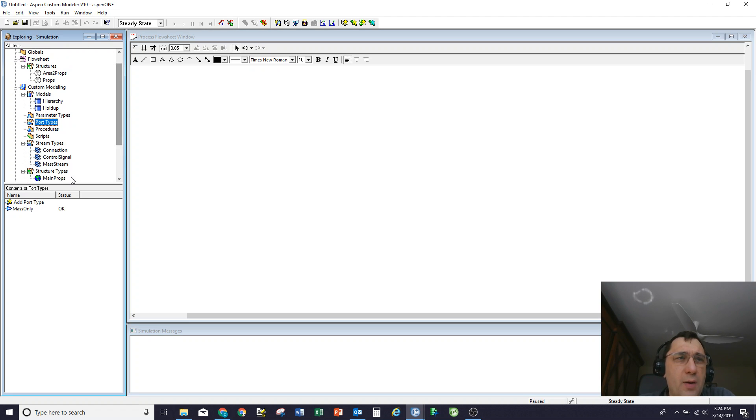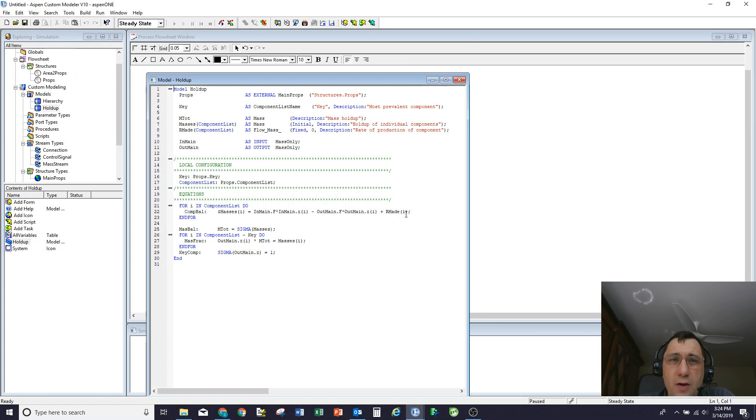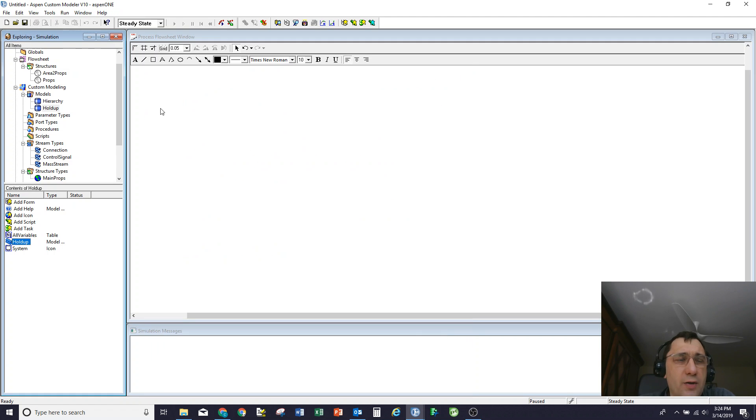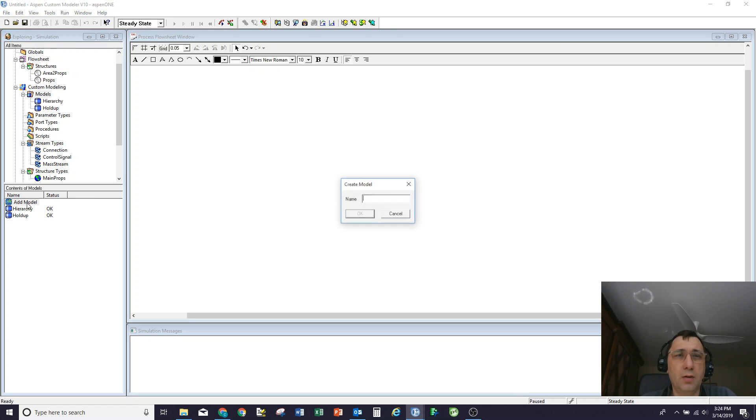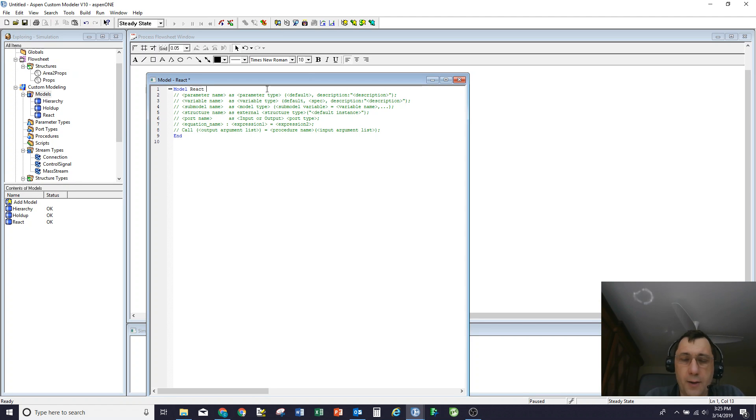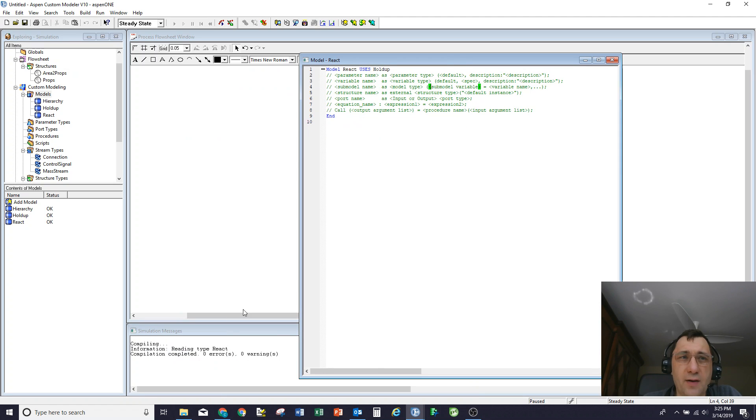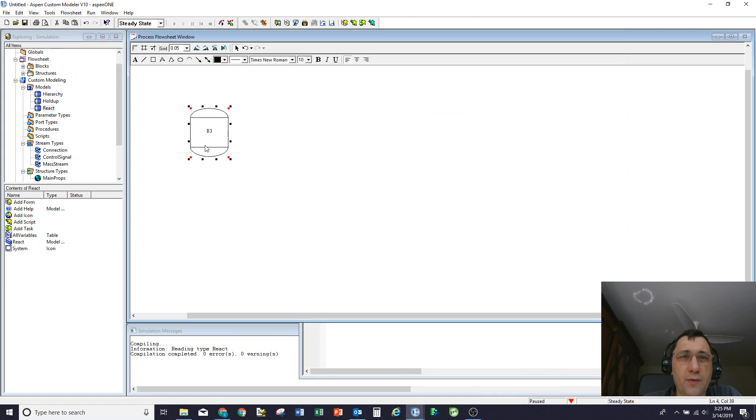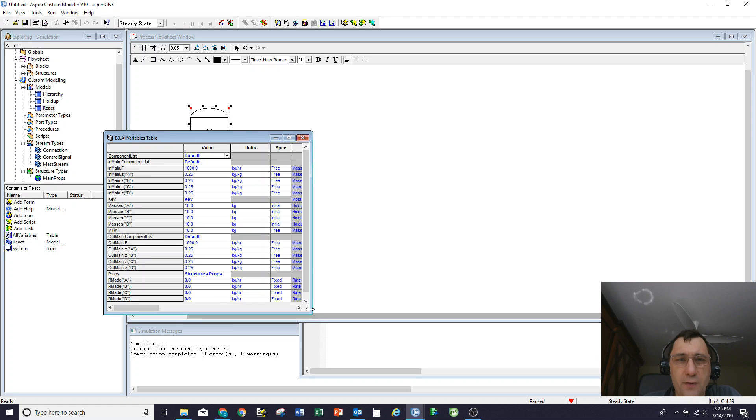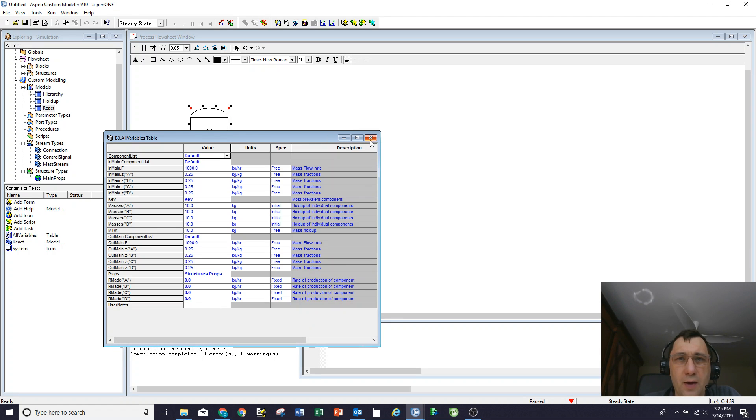What I'm going to do now is demonstrate inheritance and create a React model. If you remember, the holdup model had the equations for d by dt is in minus out plus reaction, but I just fixed the reaction rates all at zero and not done anything with them. So I'm going to create a new model, let's call it React. And what I'm going to do with this reaction model is use the holdup, so uses holdup is all I need to do for that. If I compile that, you see that compiles and it's happy. And if I bring one of these React models onto the flow sheet, it's got all the same variables and underneath it all the same equations as the tank model does.